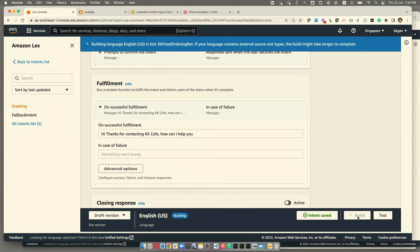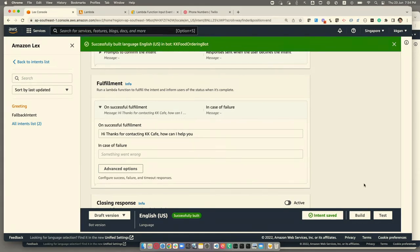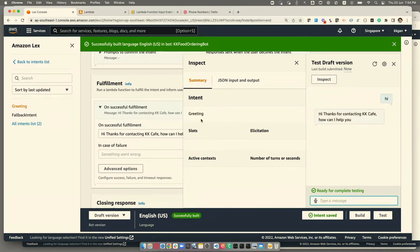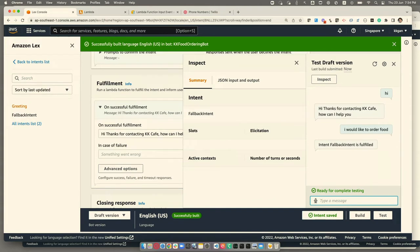After defining the intent, you can build and test it. I've built one intent to start. With the inspect panel turned on, I can see which intent a question maps to. Since we only have one intent, when I type 'hi,' it maps to the greeting intent and returns the fulfillment prompt. If I type something like 'I would like to order food,' it's also considered fulfilled because the bot understands it.